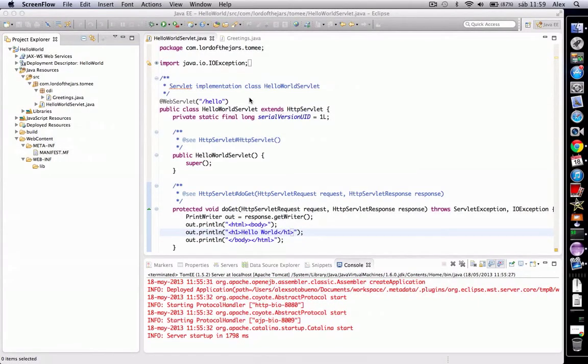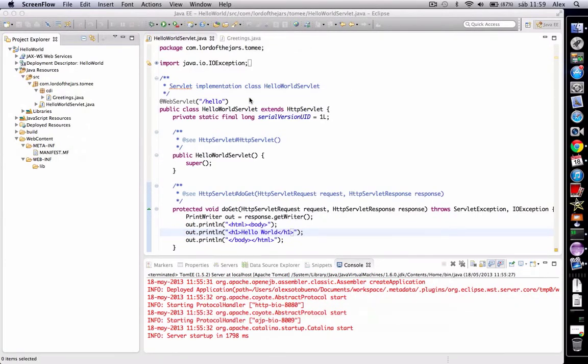The first example we're going to code is an example of an inject annotation. This annotation is used, as its name suggests, to inject one class into a client class.